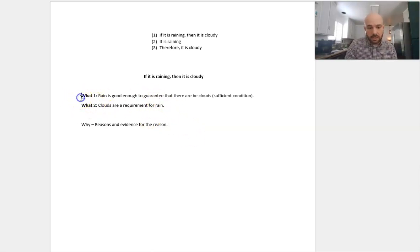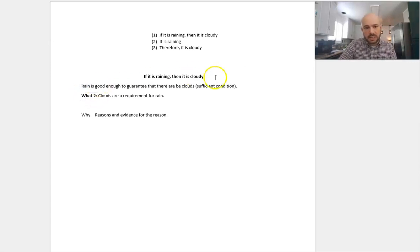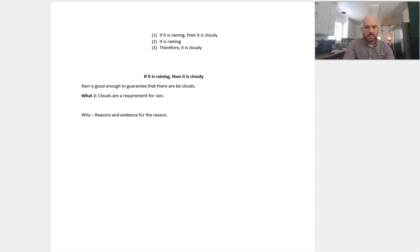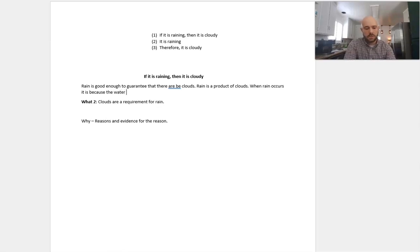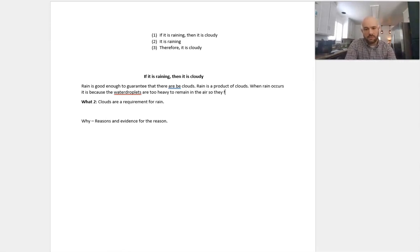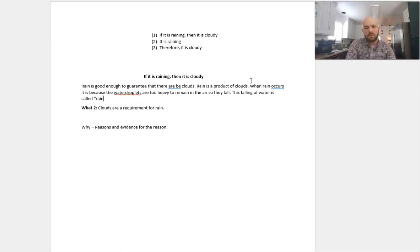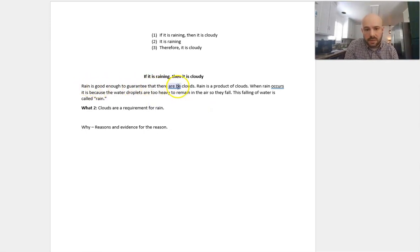So our what-claims are this: rain is good enough to guarantee that there will be clouds. So you could just state it — rain is good enough to guarantee that there will be clouds. Then, to defend this, you just need to say why — give the reasons. So the reason is that rain is a product of clouds. When rain occurs, it is because the water droplets are too heavy to remain in the air, so they fall. This falling of water is called rain. So rain is going to guarantee that there are clouds.